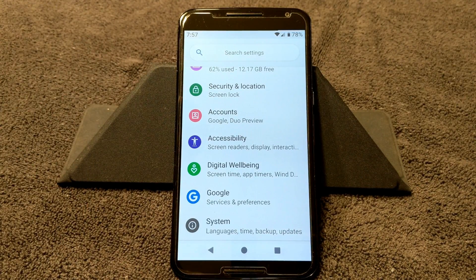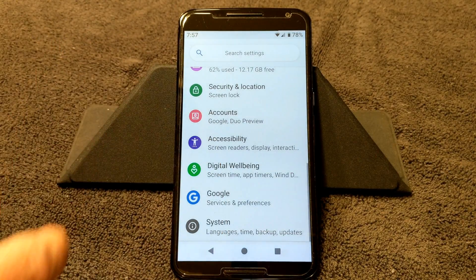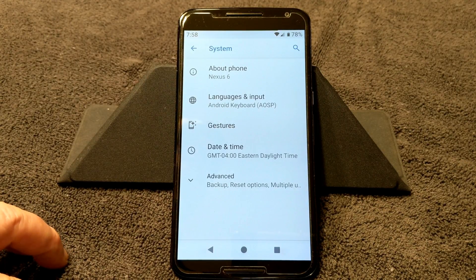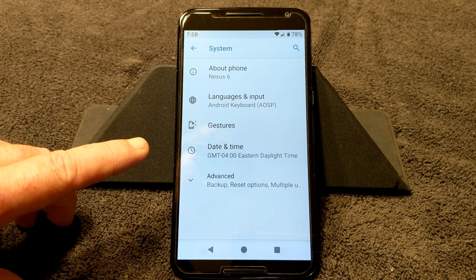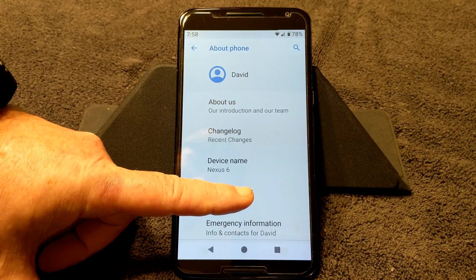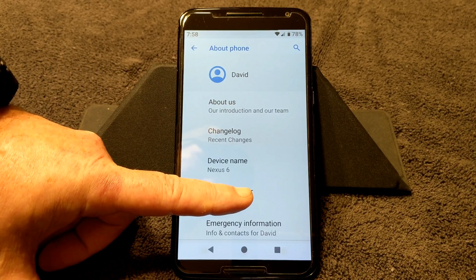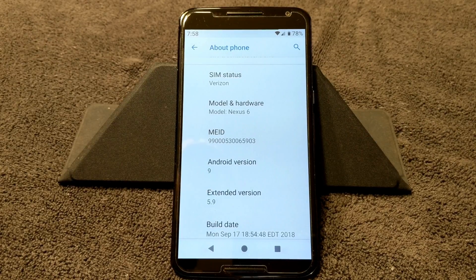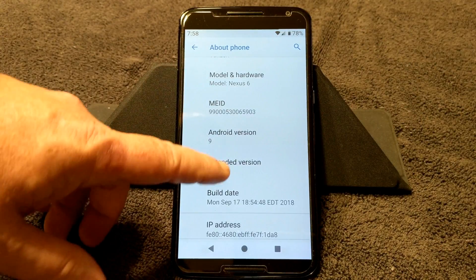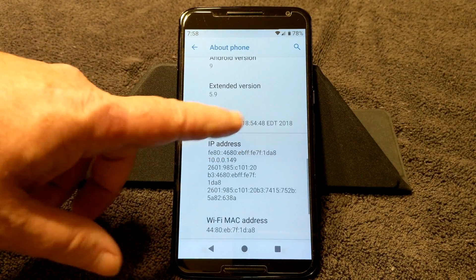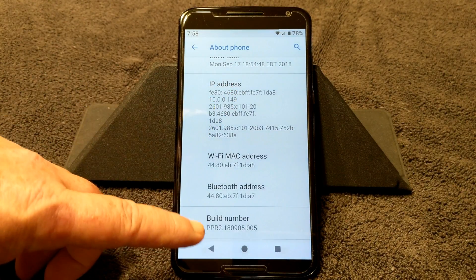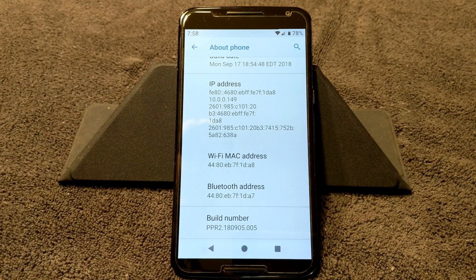This is AEX, which is AOSP Extended, for the Nexus 6. This is Android version 9, which is Pi. Going into About Phone: it's Nexus 6, I'm with Verizon, Android version 9, Extended version 5.9, and then of course build date, kernel, and your build number.